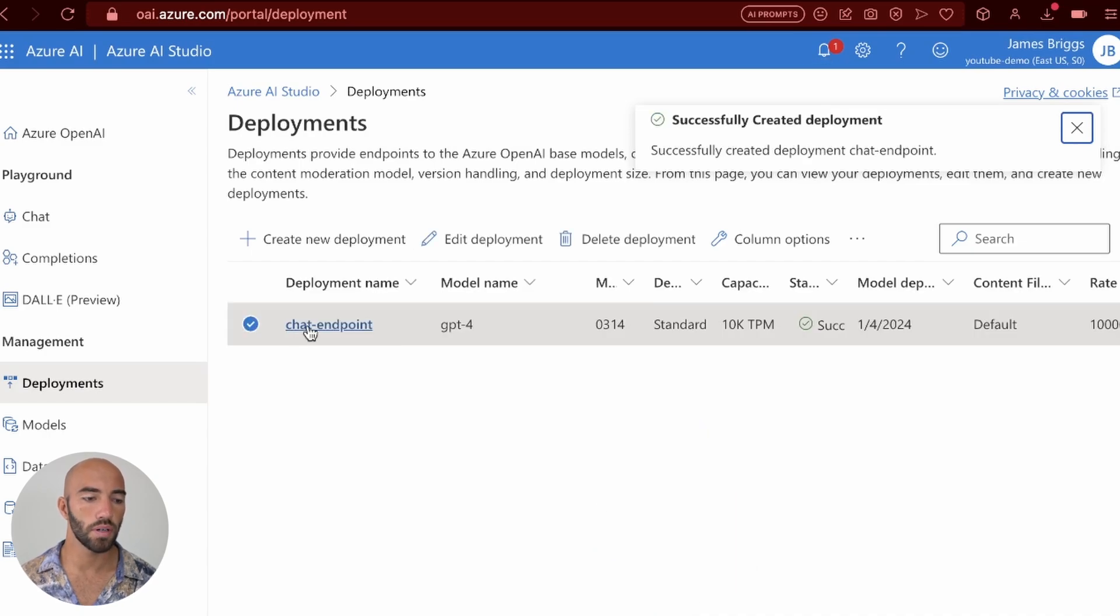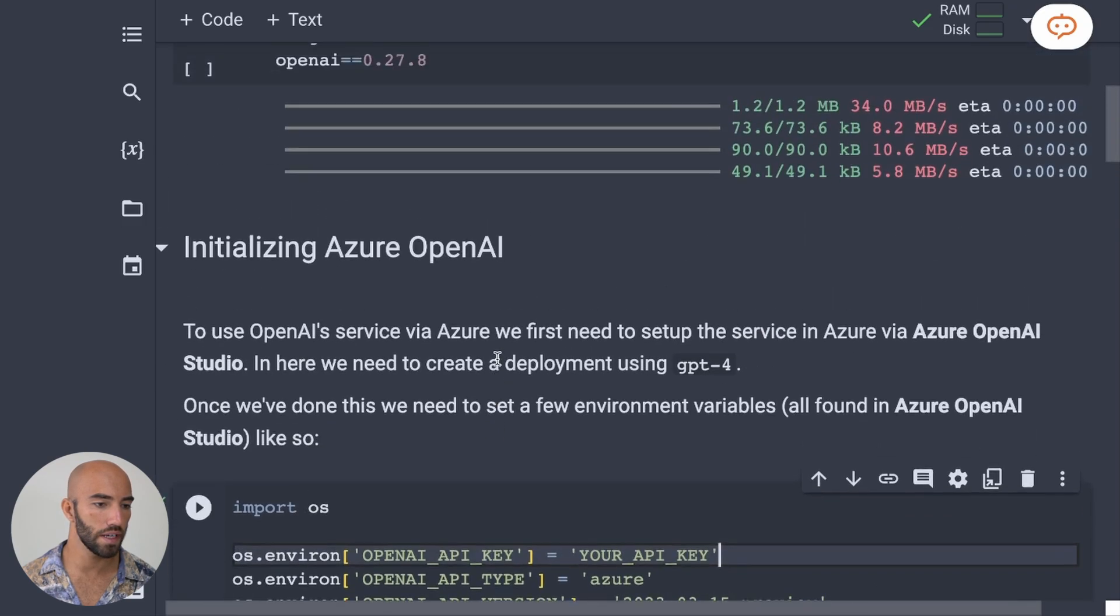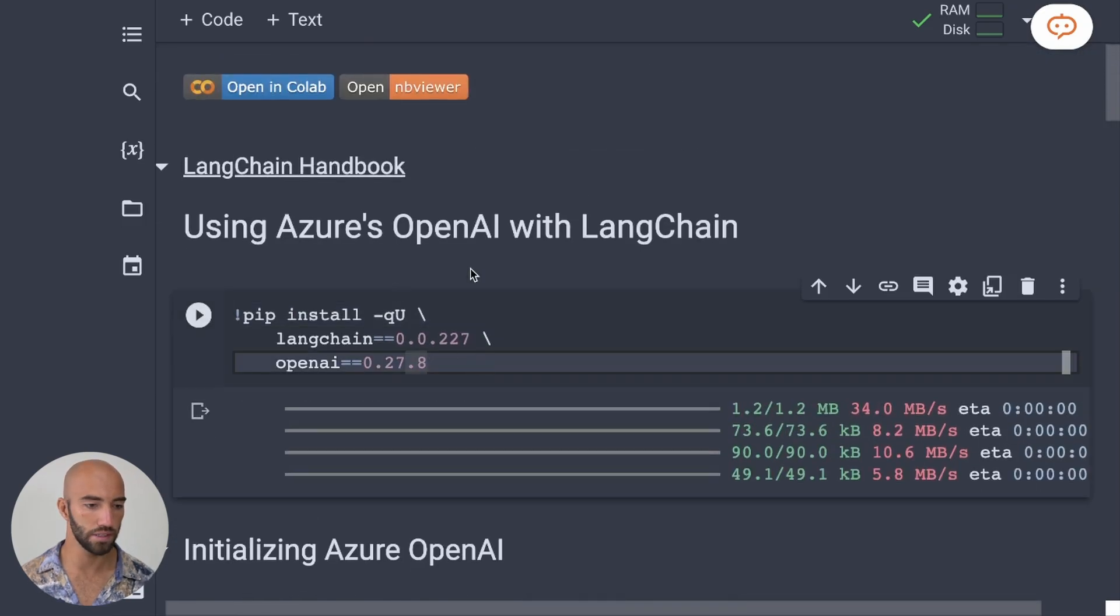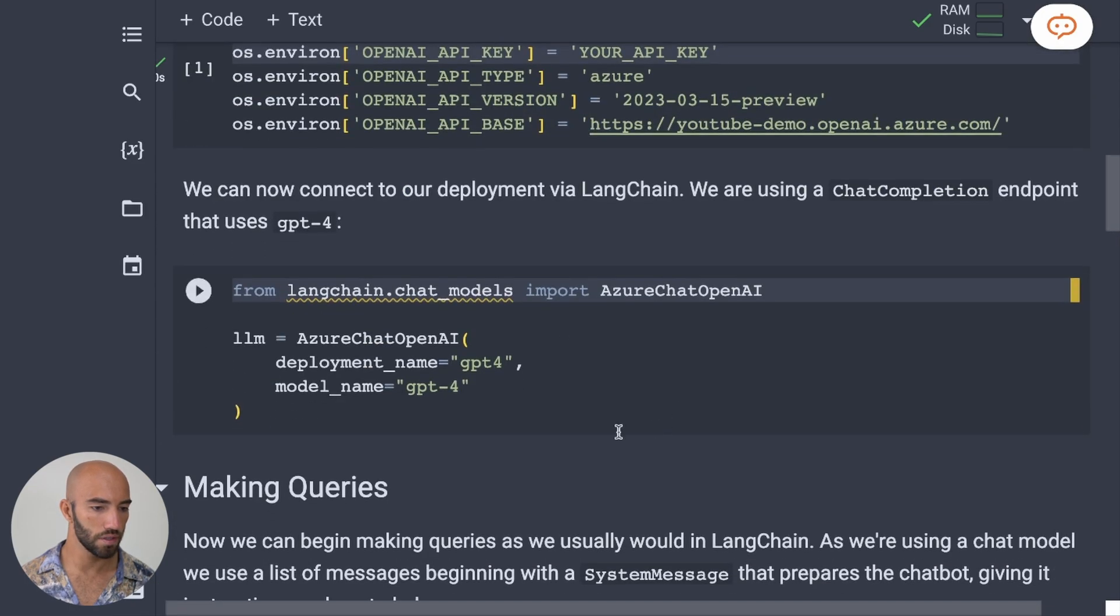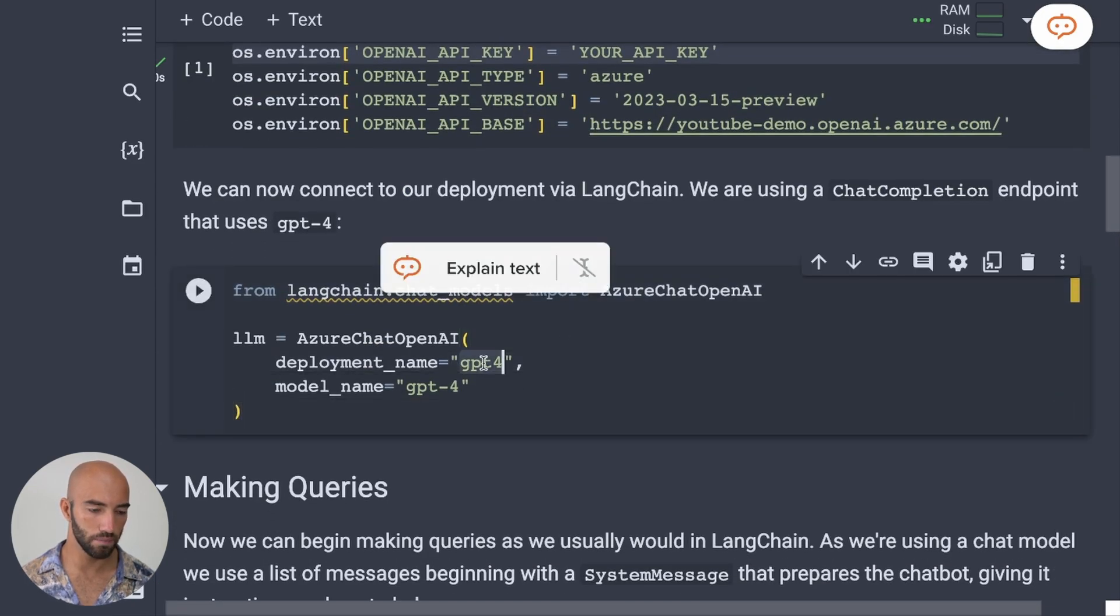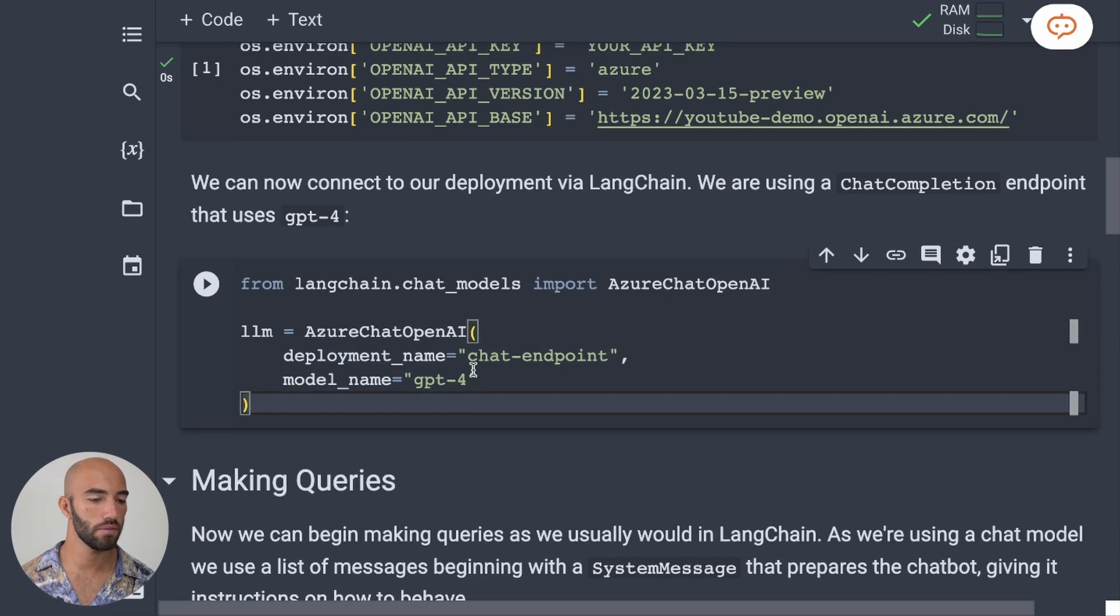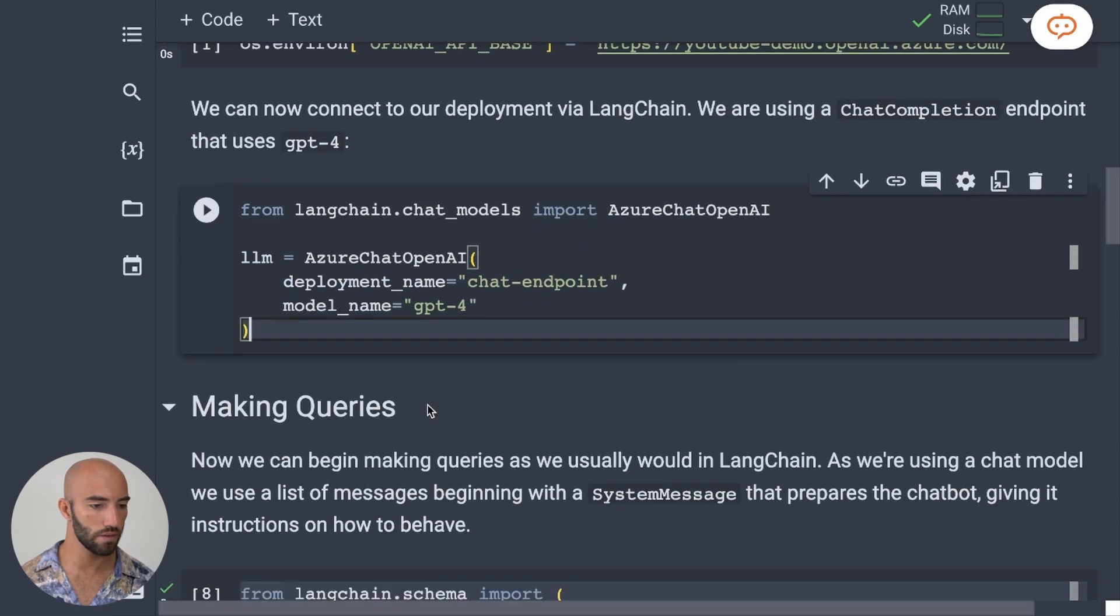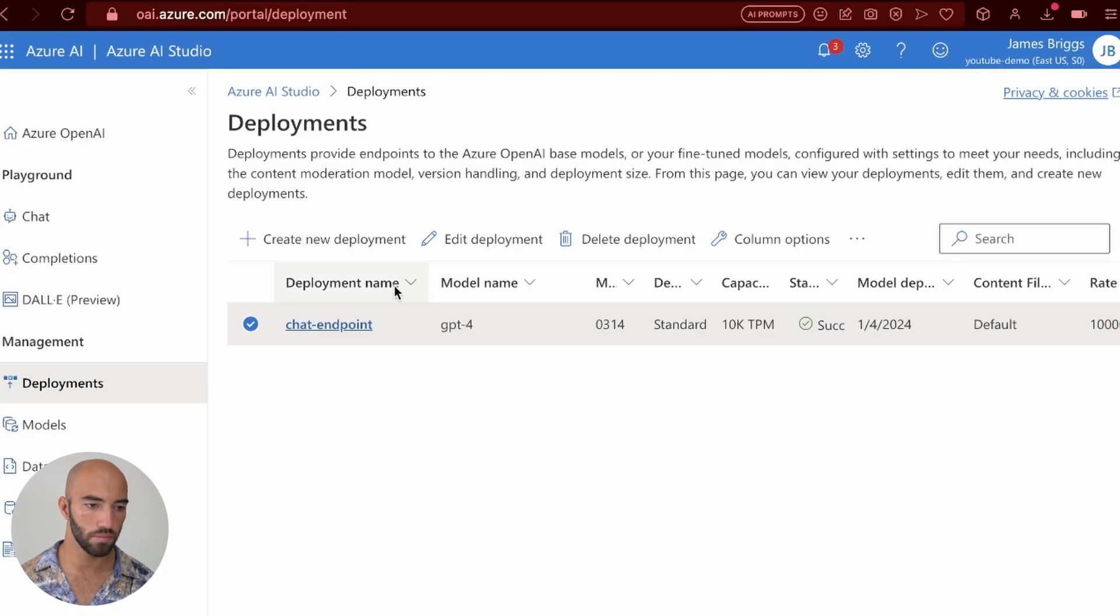So I now have chat endpoint. So I'm going to come over to the code again. I'm just going to run the pip install up at the top here. And then I'm going to come down to here. So I have deployment name. I need to change this because I called it chat endpoint. So we have the chat endpoint as our deployment name. We have our model name, which aligns to our deployment over here.